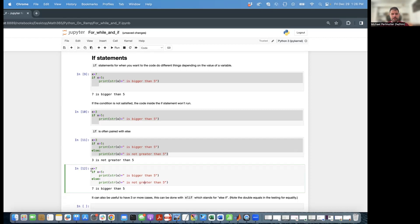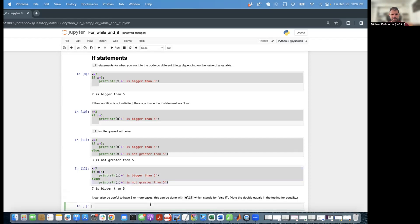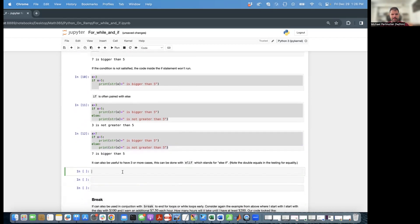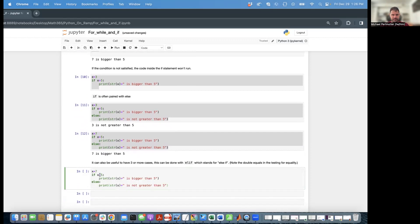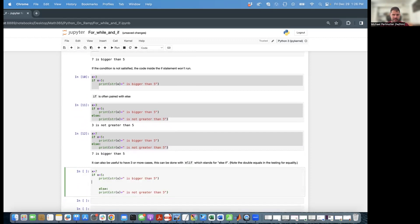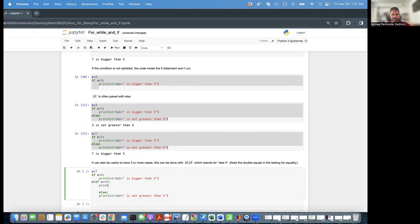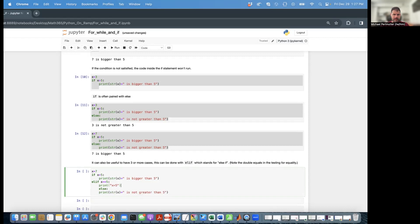It also can be useful to have three or more cases, in which case you'll typically want to use an elif statement, where elif stands for else if. So let's say if x is greater than 5, print x is greater than 5. Elif x equals equals 5. Whenever you're checking equality, use a double equal sign. Print x equals 5. Else, well, okay, so if we're not greater than and we're not equal, then we must be strictly less than. So it should be smaller than 5.